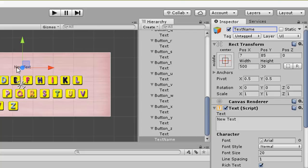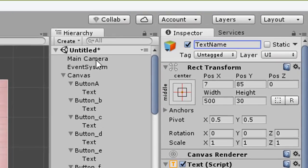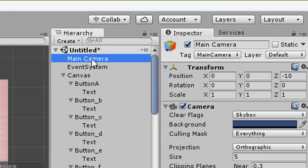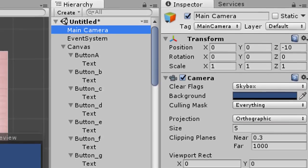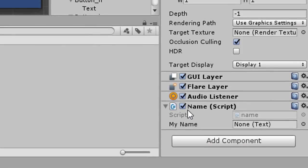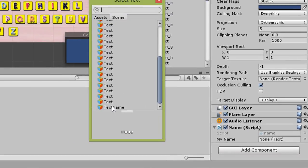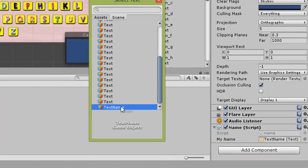This text object is called 'text name'. Go back to the main camera in the inspector. In the name script, set 'my name' to refer to 'text name'.